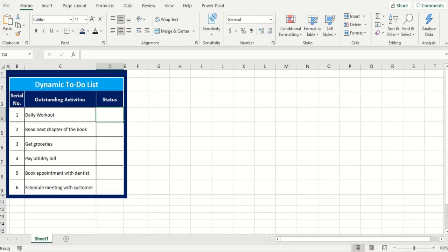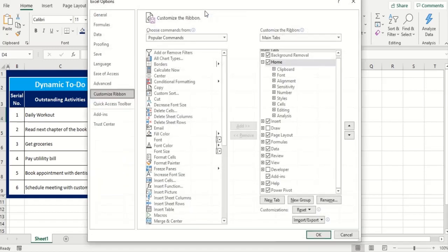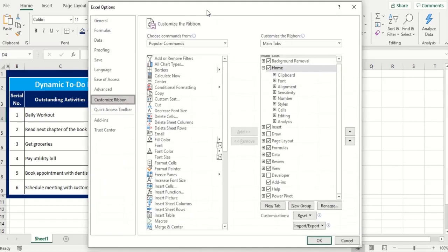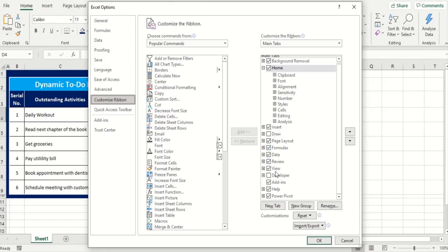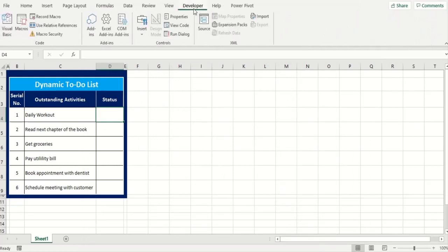We'll start off by going to the ribbon menu system above. On the right click of the mouse we'll open the menu to customize the ribbon. And once we are in the Excel options, over to our right is where the options for all the tabs are available. As you can see the only options unchecked is draw and developer. So I'm going to check this developer option and press OK. Now you see the developer tab is available for us.